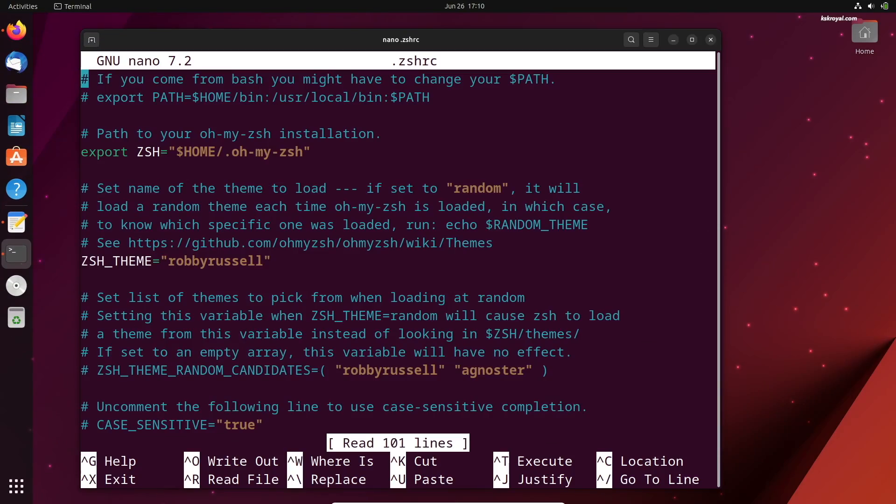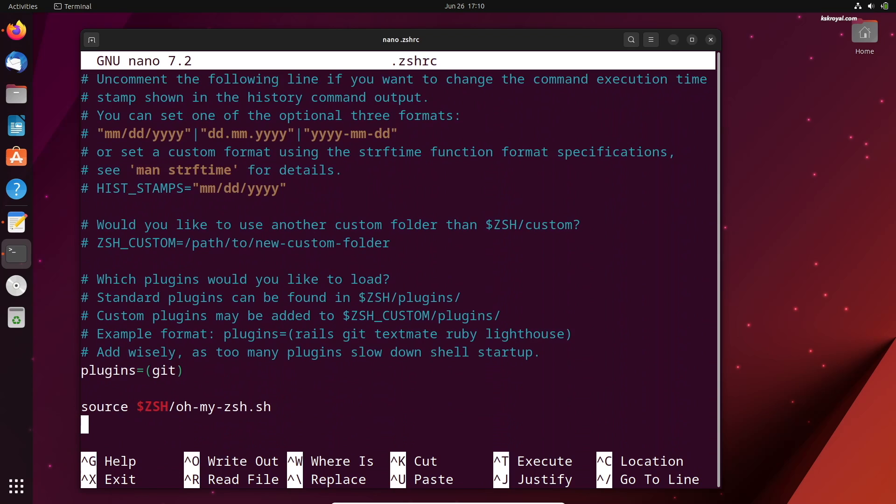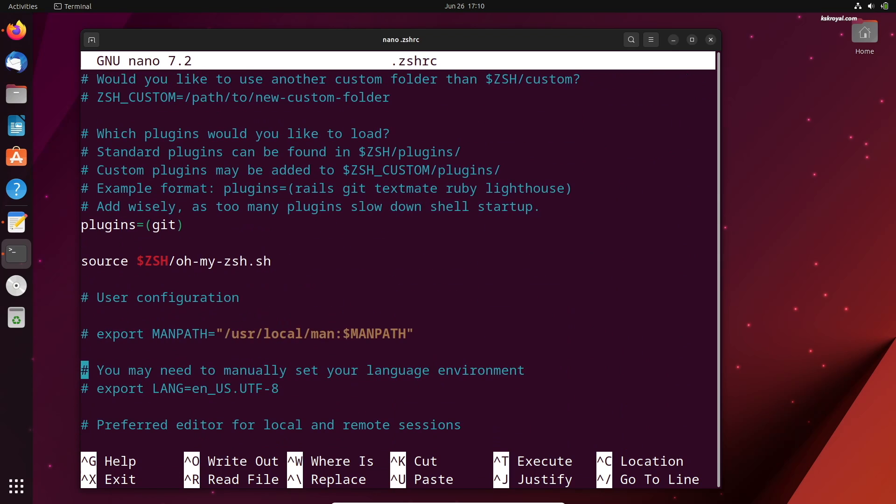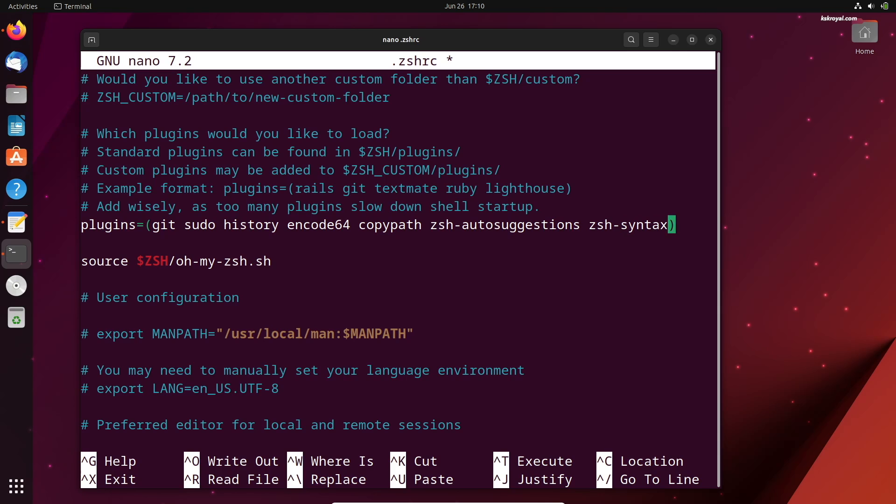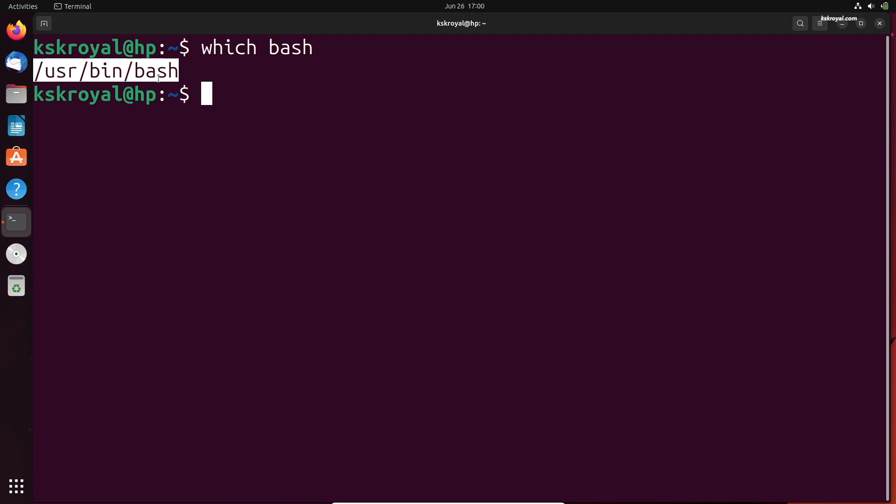In this video, I'm going to show you how to customize the Linux terminal with Oh My Zsh. A shell is a command-line interpreter in a Linux system. Bash is the default shell that ships with most Linux distributions. It is a solid and standard legacy tool that doesn't allow customization. This is where ZShell comes into the picture.